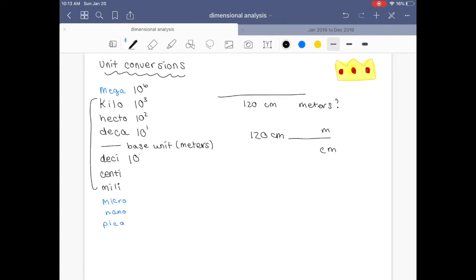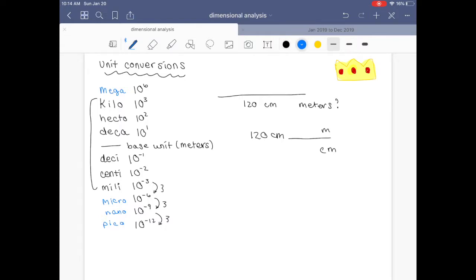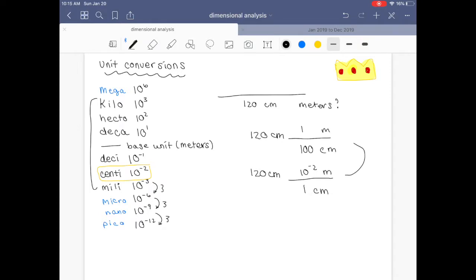It goes the same way in the reverse direction. For every one decimeter you have 10 to the minus 1 meters, and so forth — negative 6, negative 9, negative 12. So what about our problem where we have 120 centimeters and need to convert to meters? You look at your centimeters and for every one meter you have 100 centimeters. You can also write this as: for every one centimeter you have 10 to the minus 2 meters. These are the same — the same unit conversion will give you the same answer.